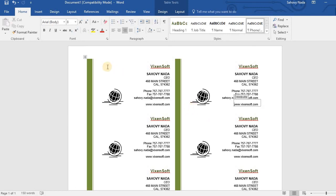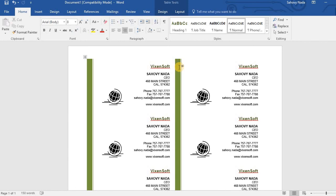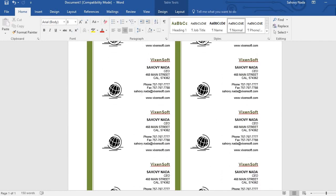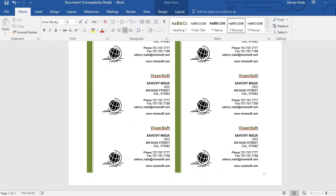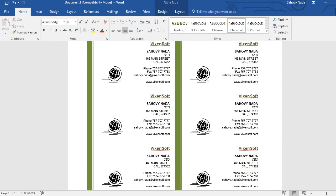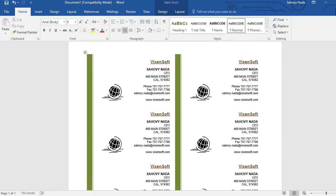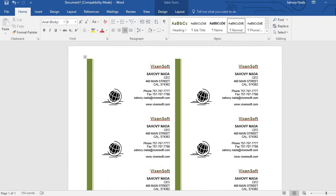That's it. You can see that by changing just one card, all cards have changed as well. Now you can print this out and you have your new business card.